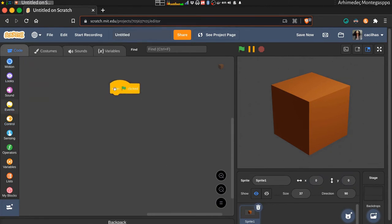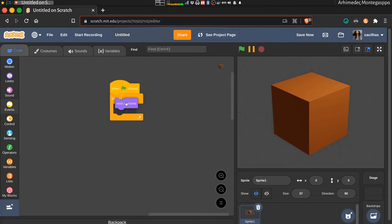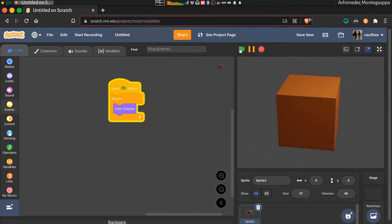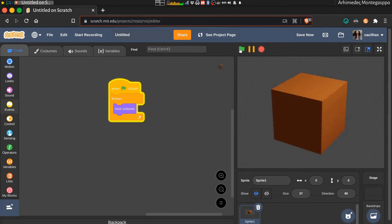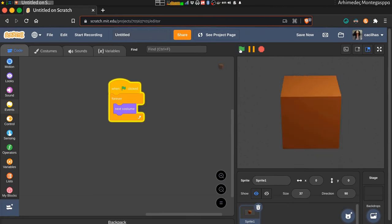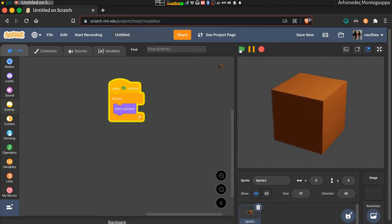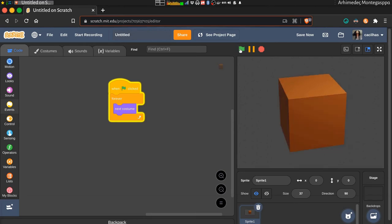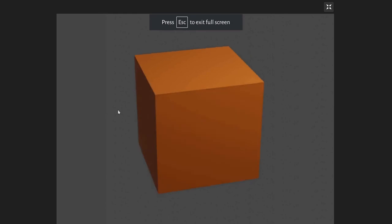In order to make it play, loop forever next costume. That's it.